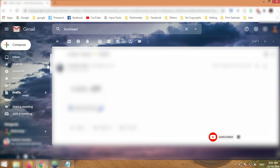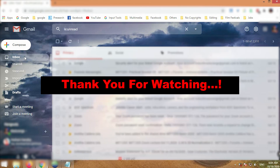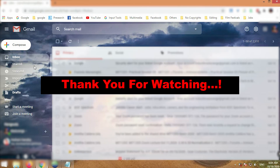Now you have done it completely. Subscribe to my channel. Thank you and see you again in another tutorial. Bye.